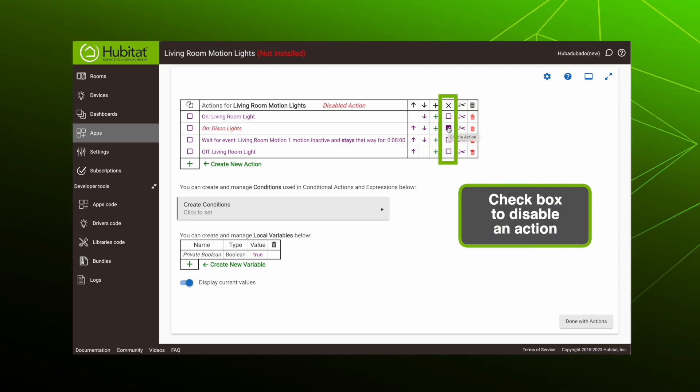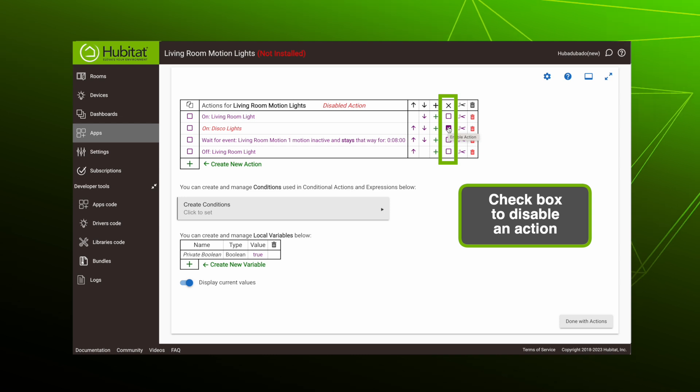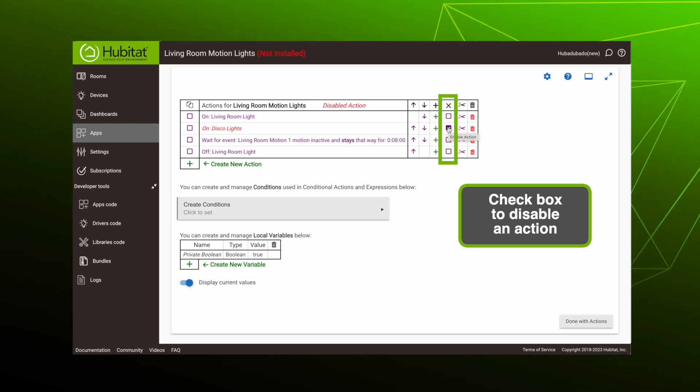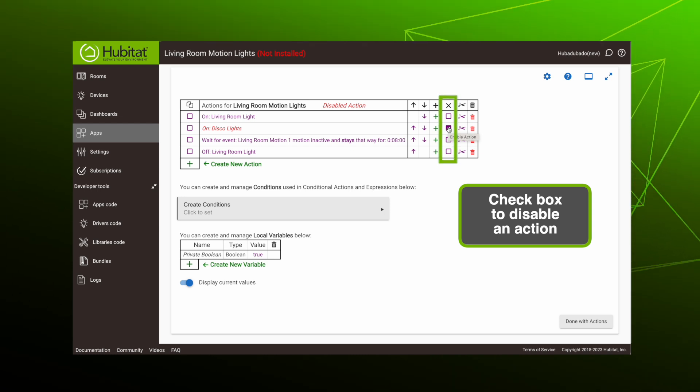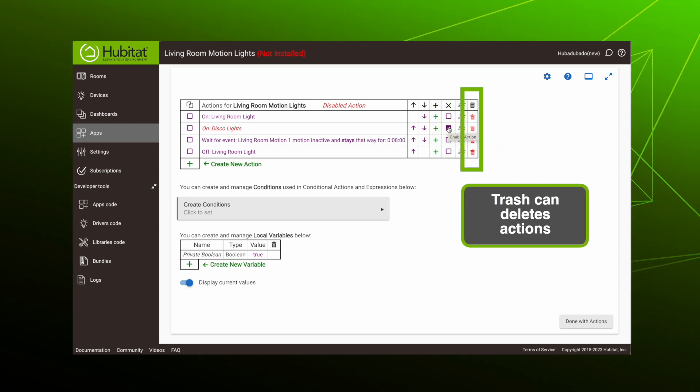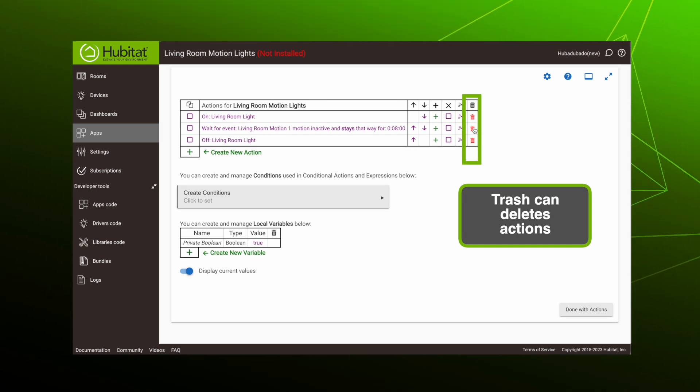So this checkbox here allows us to disable an action. That can come in handy if you're doing some trial and error with the rule and you want to test with different actions to see what works best. Or if we know we don't want an action, we can delete it with the trash can.